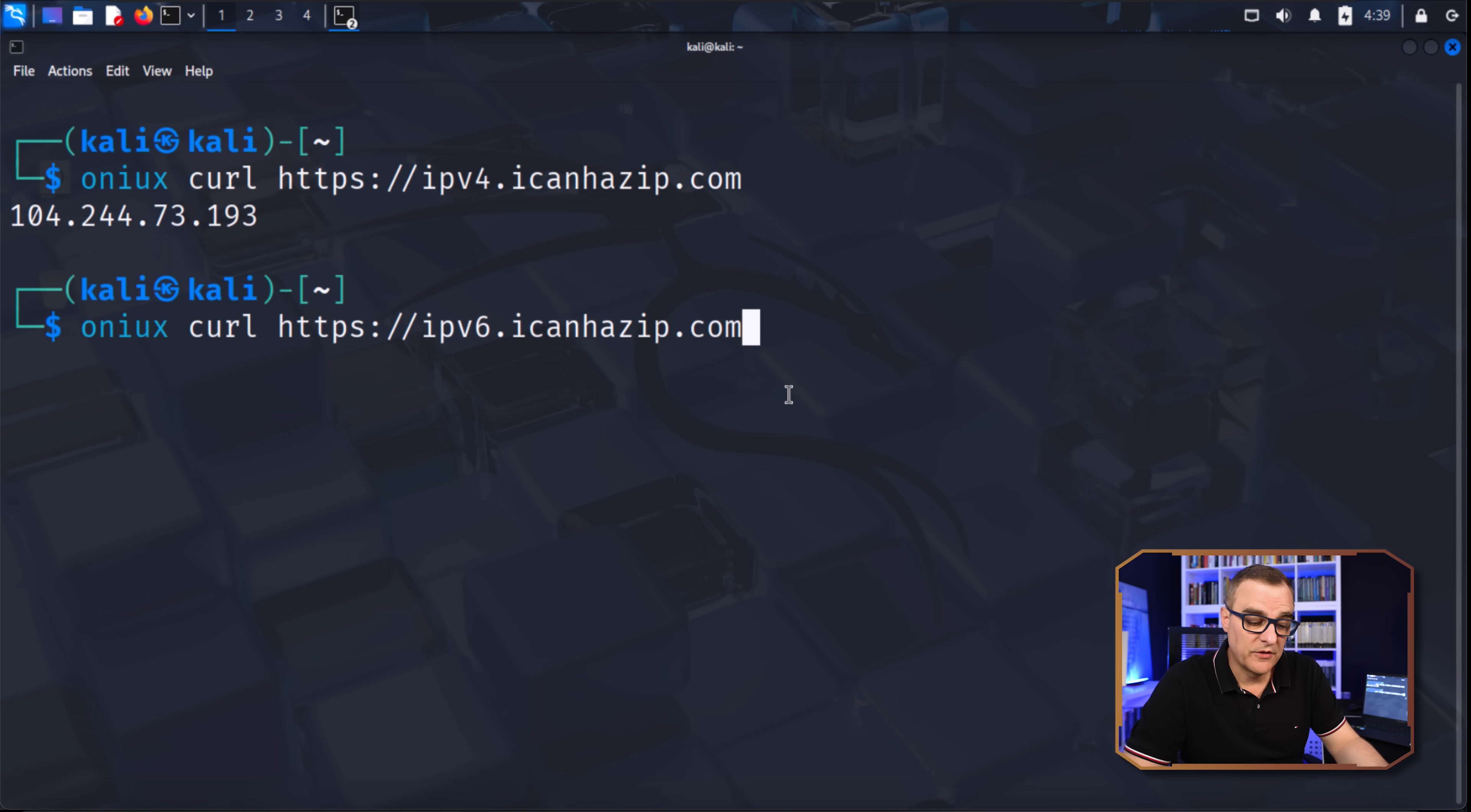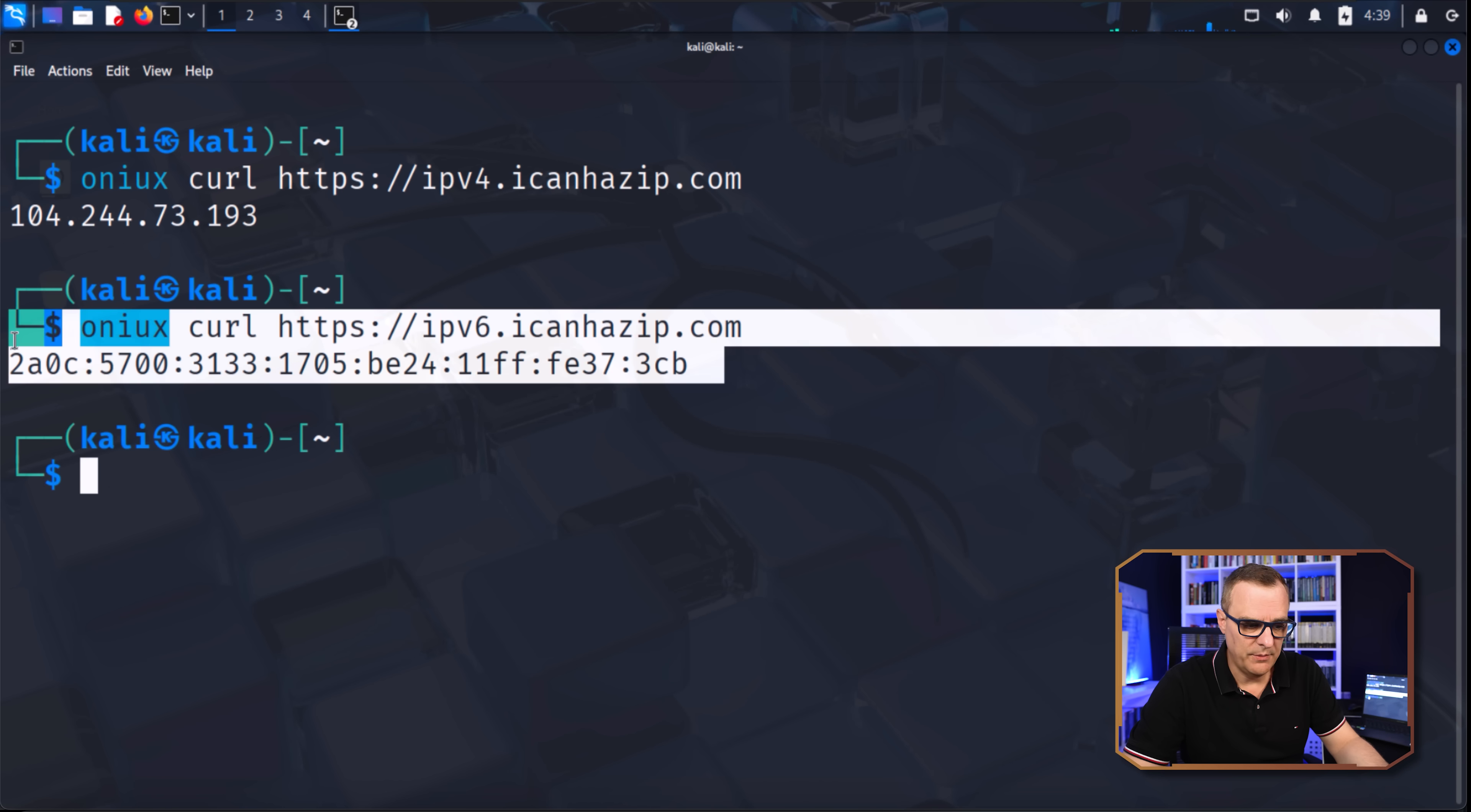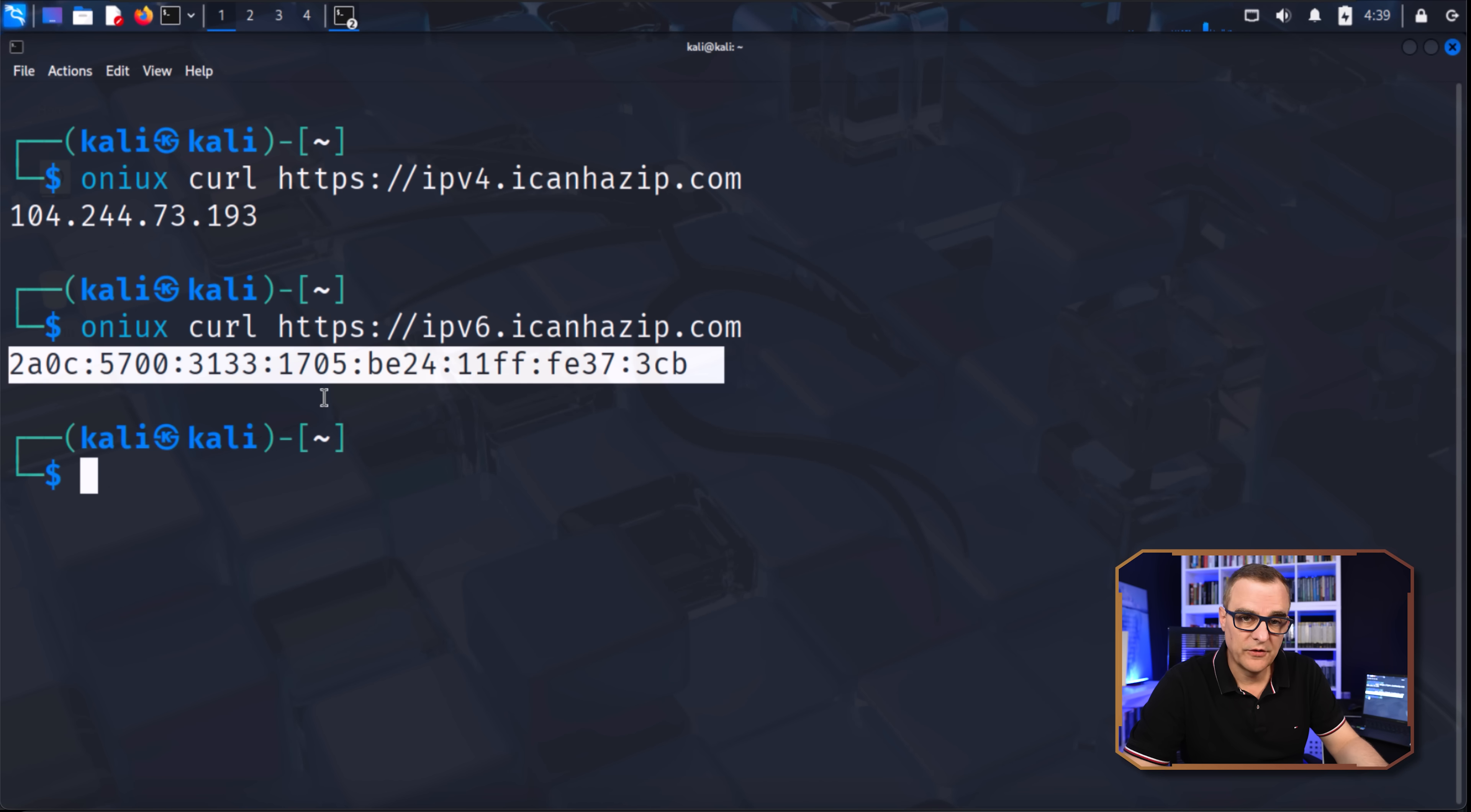I could also do something similar using IPv6. So Onyx curl IPv6 in this example. And notice there's my IPv6 address.